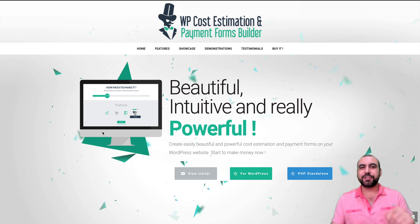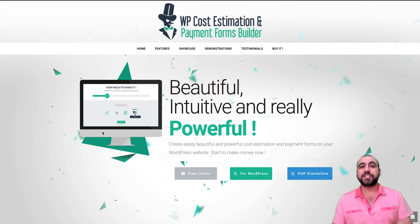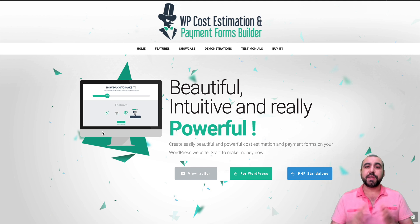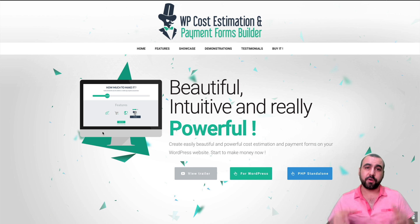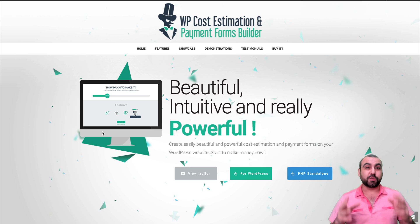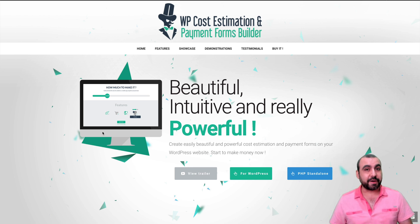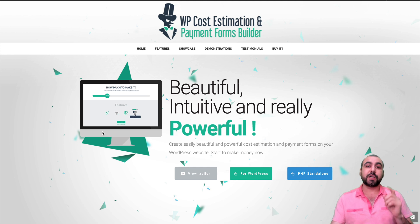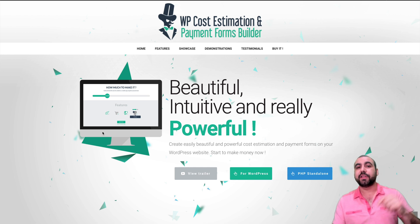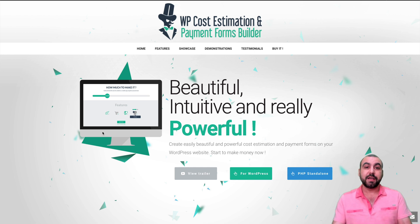Hey, what's going on, guys? My name is George, and this is Sass Master. Today we're going to check out WP Cost Estimation and Payment Form Builder. It's one of my new favorite plugins that I really want to recommend to you. If you guys want to grab the deal that's going on, check out the link in the description.